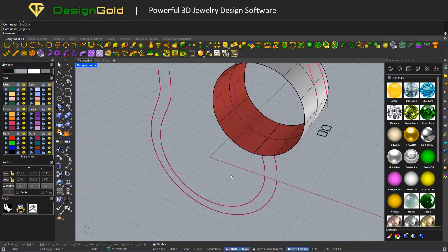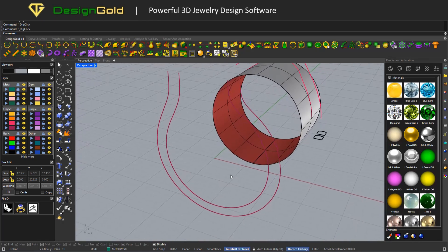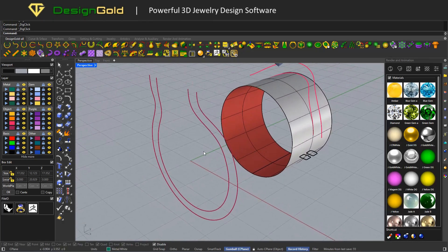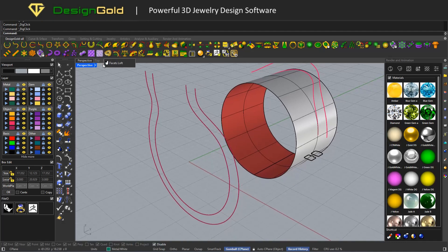Hey, what's up guys, this is the Cycle Channel. Today we are going to talk about how to use Profile Placer tools. Are you ready? Let's get started.